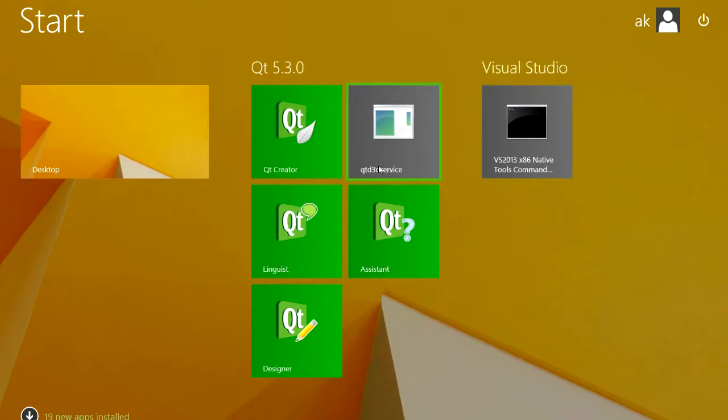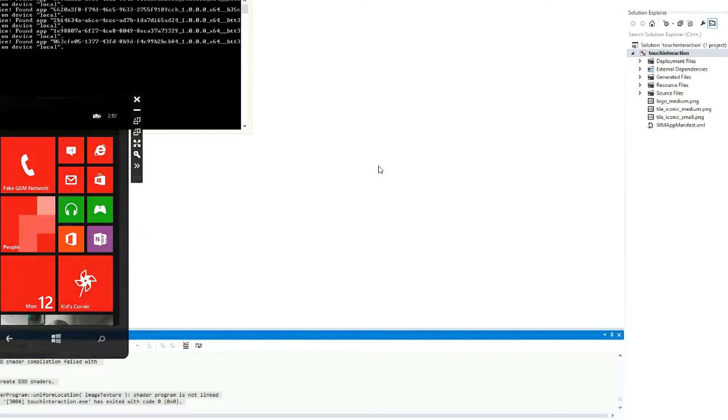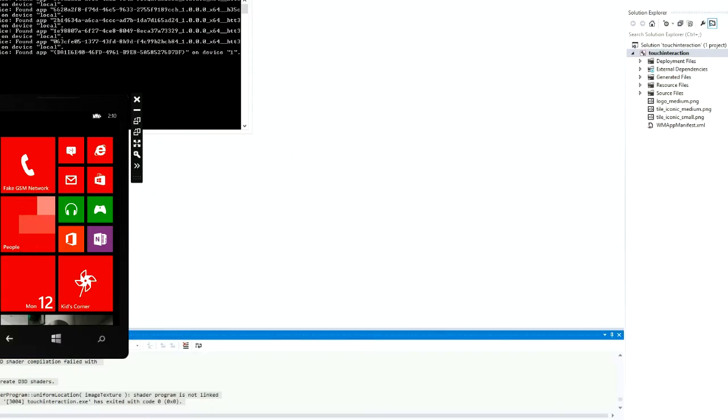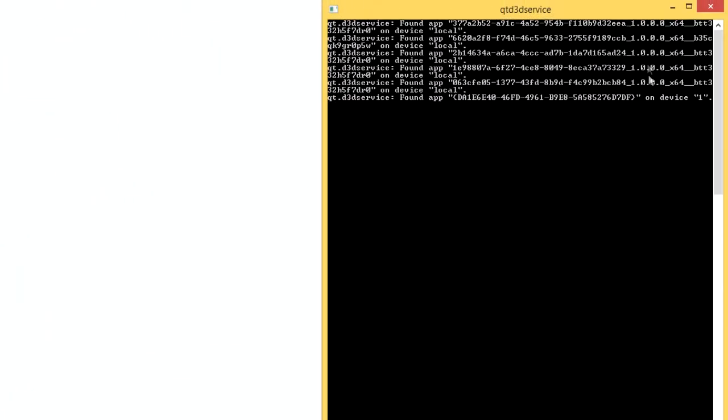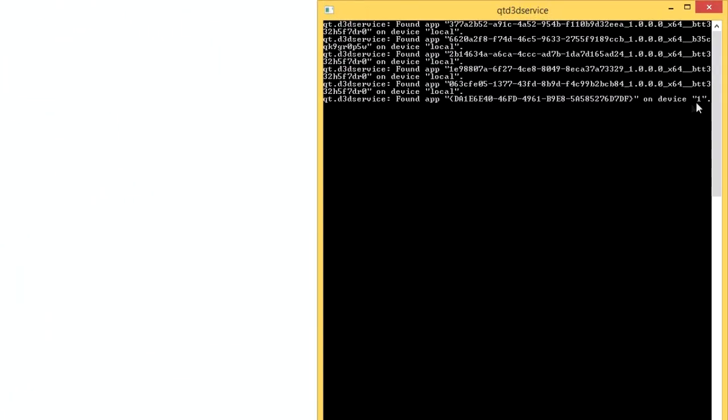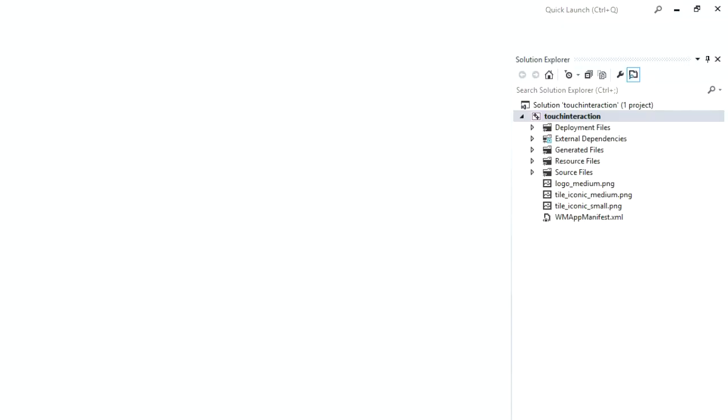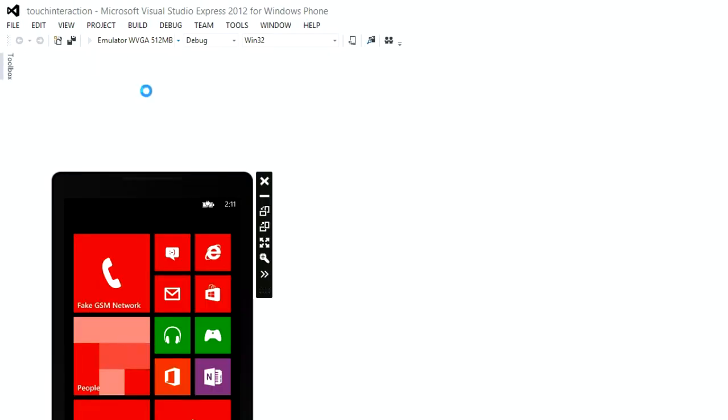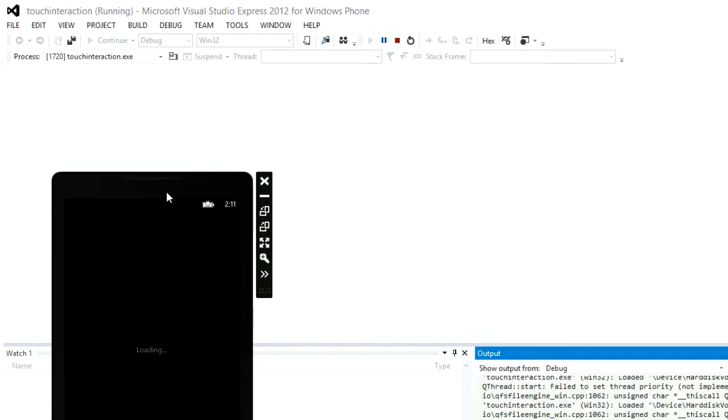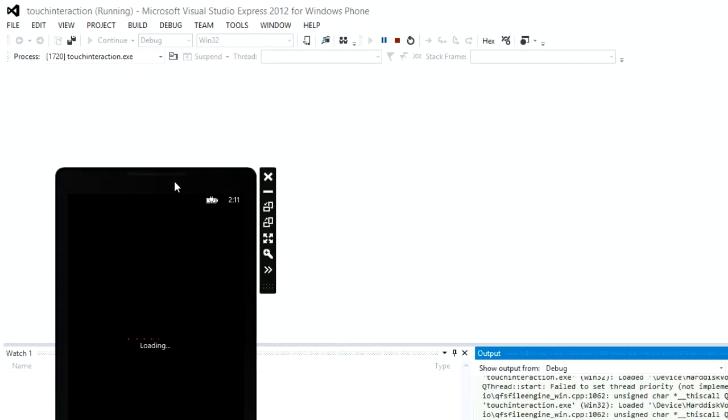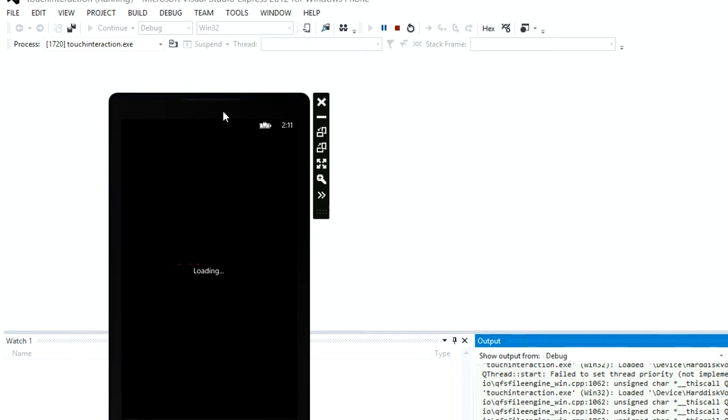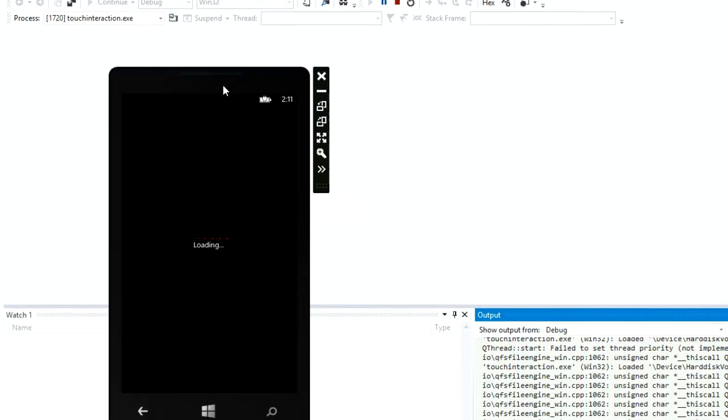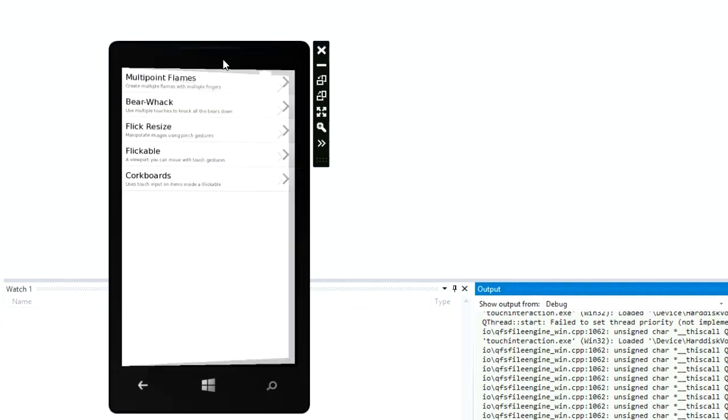It comes with Qt4WinRT. QtD3DService will monitor the application and compile Direct3D shaders as needed. After restarting the app, we can see that the shaders have been compiled and our Qt Quick app is now working.